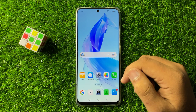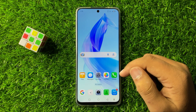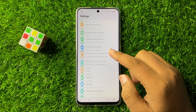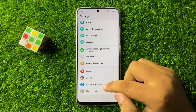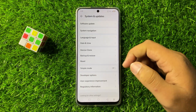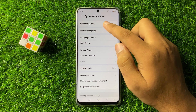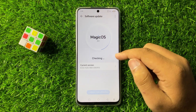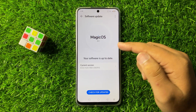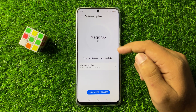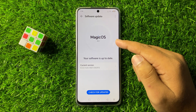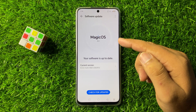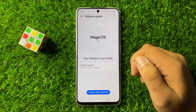But if you are still facing the issue, open Settings again. Scroll down to the end and tap on 'System and updates', then tap on 'Software update'. From here, update the phone's software to the latest version. After updating, it will fix the apps not working issue.